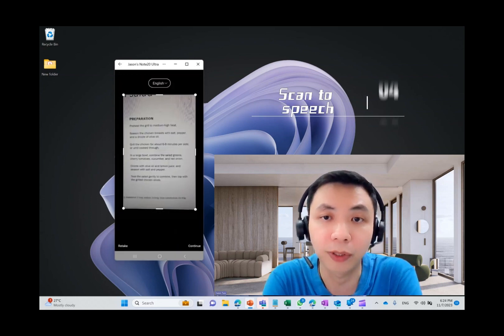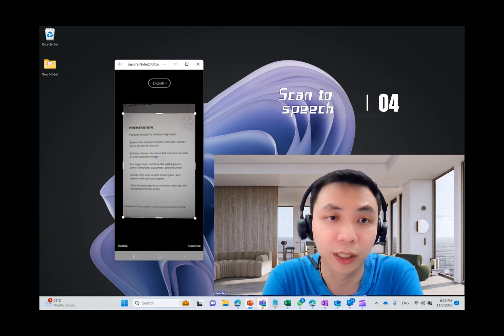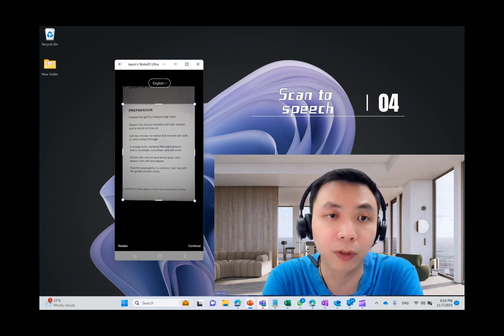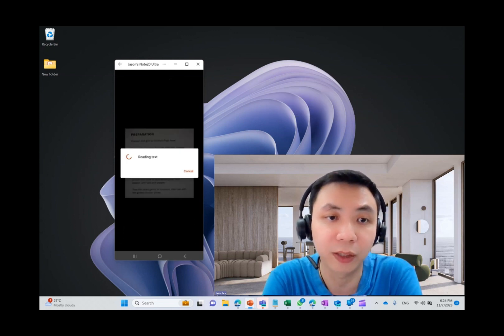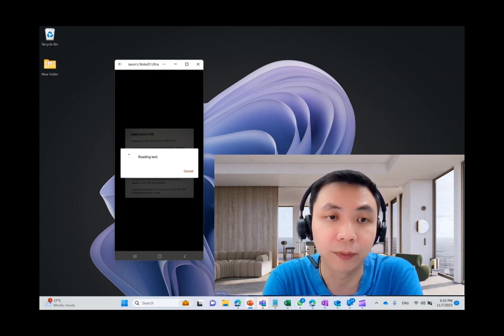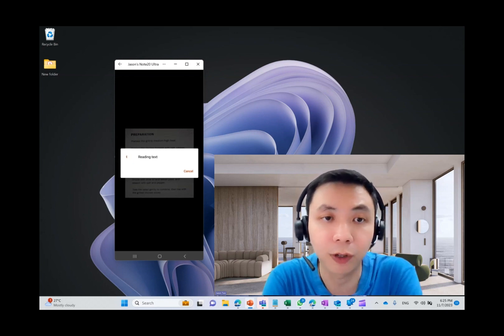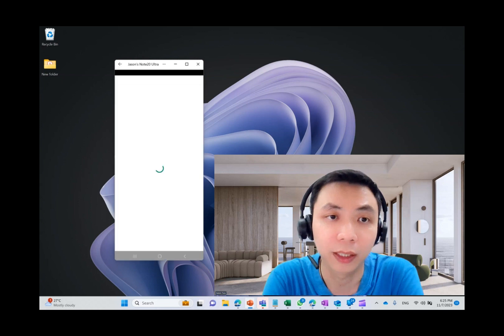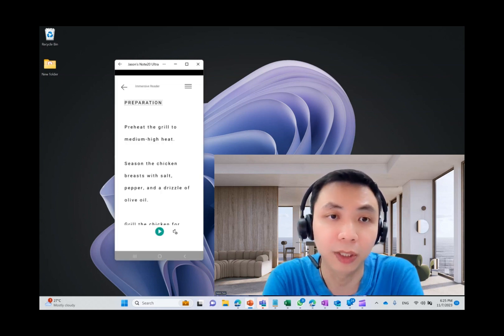So the fourth option is actually scan to speech. So same thing. I snap one of the passages on the ingredients, how to prepare ingredients. So it takes a while to read the text itself. Then it will transform into immersive reader.